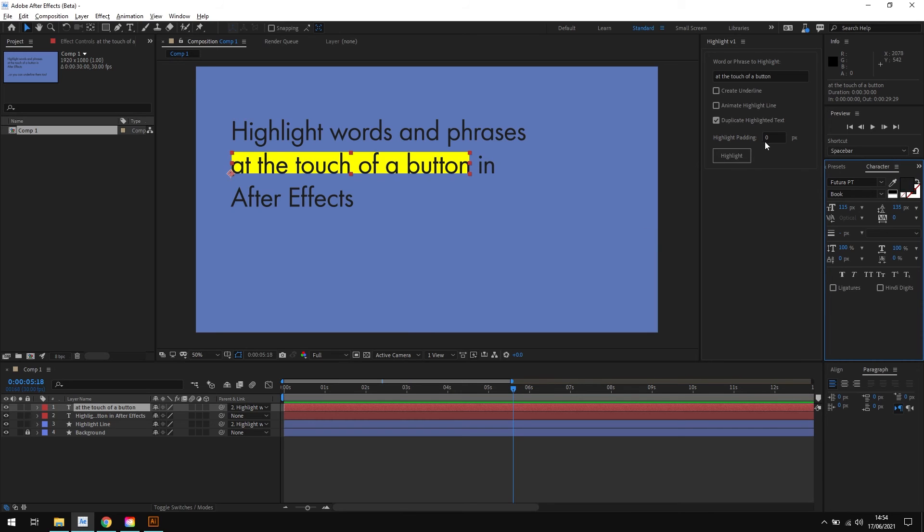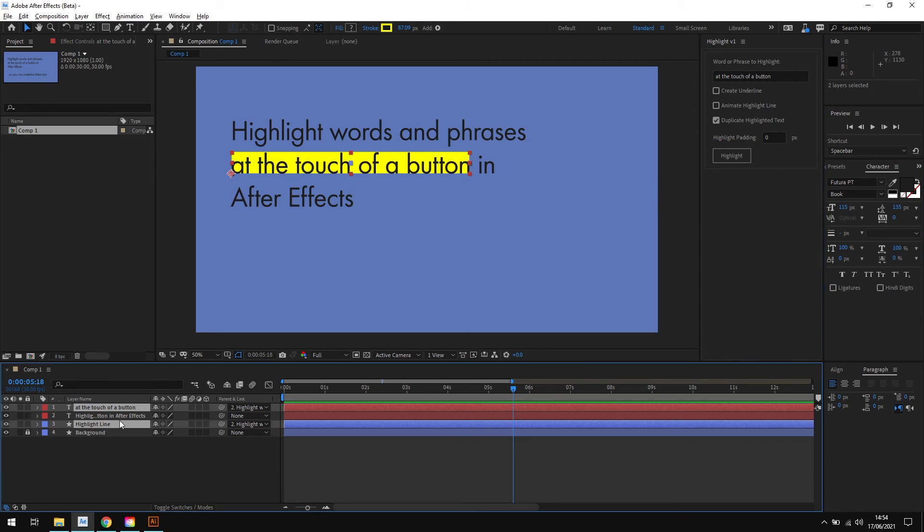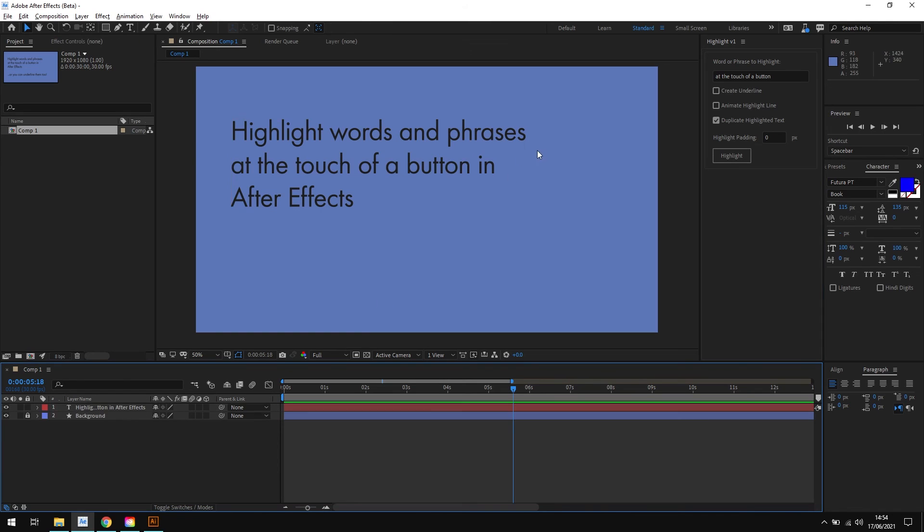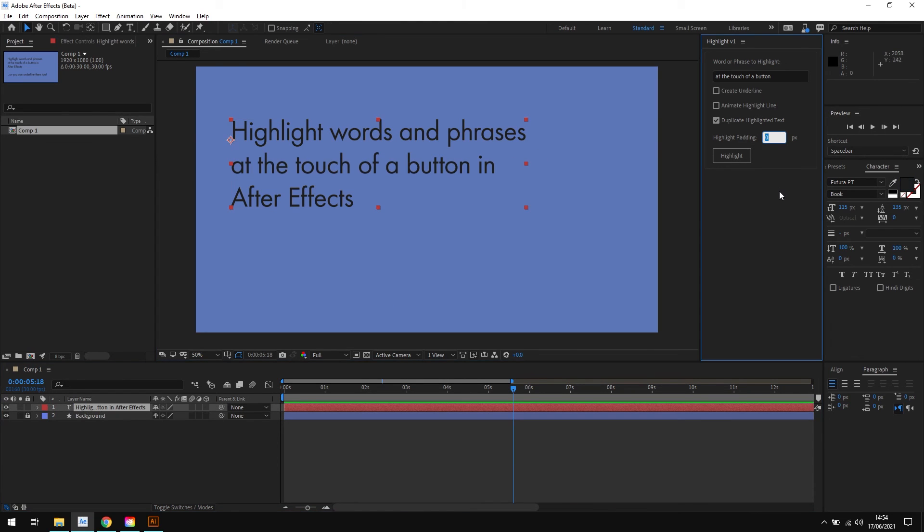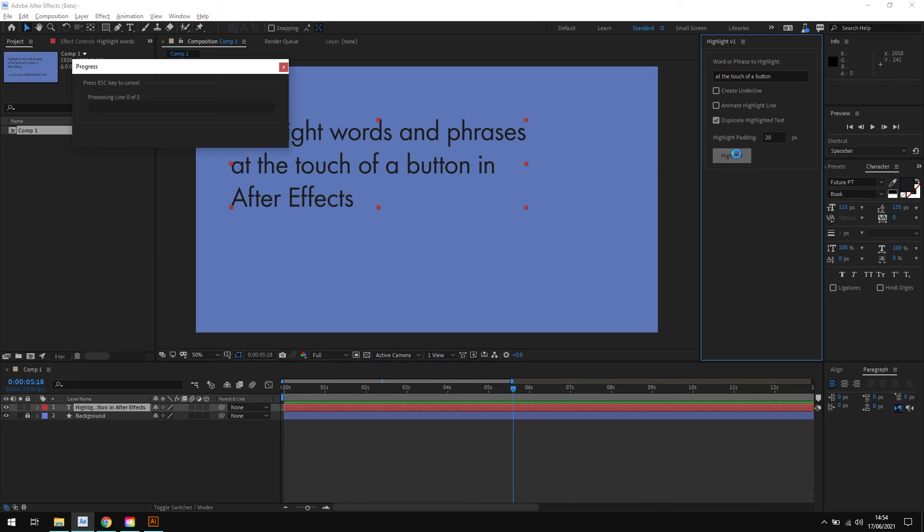The final option we have here is the highlight padding. And as it says on the tin, what this does is add a little extra padding to our highlight line. So if I just reset everything again, and let's say we wanted to add a padding value of about 20 pixels. I'll enter 20 in the box and click the highlight button.